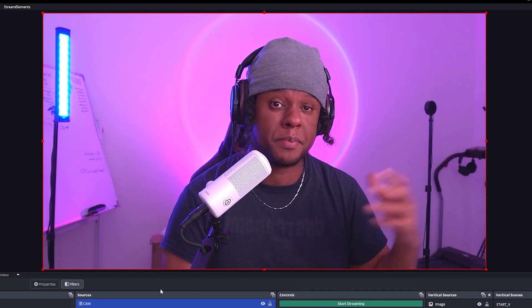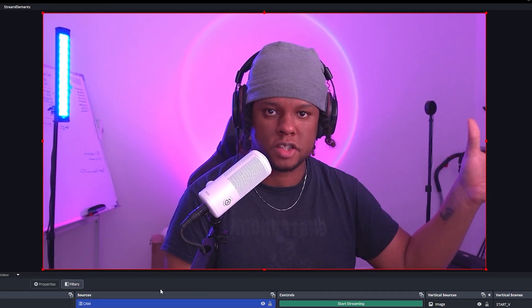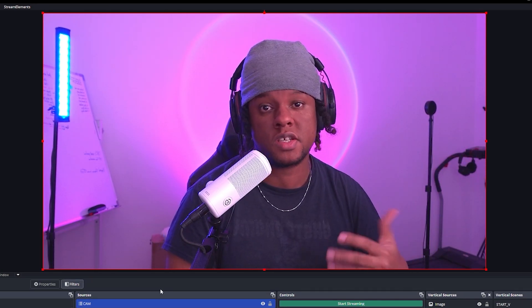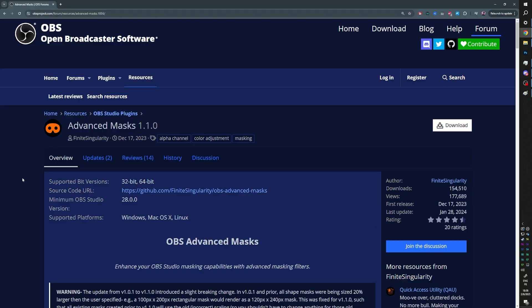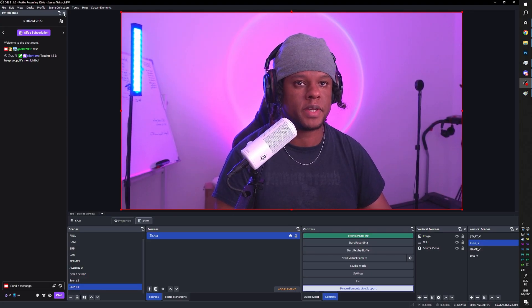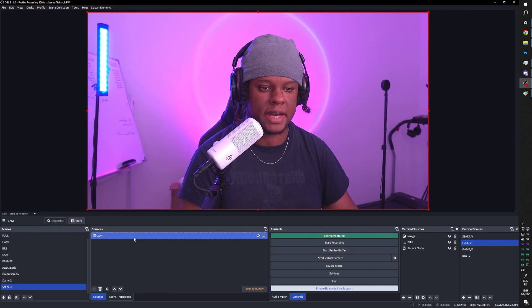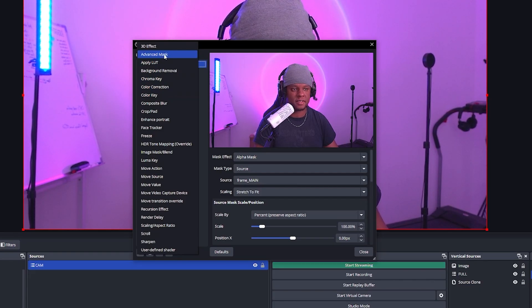The problem is that we depend on another software to create those images, and if we want to update, it's not on the fly. There's a way to create those shapes and use them as masks — it's called Advanced Mask by Finite Singularity. This is an OBS plugin. You download and install it, click next, next, next, install. When you reopen OBS Studio, you can add a filter called Advanced Mask.